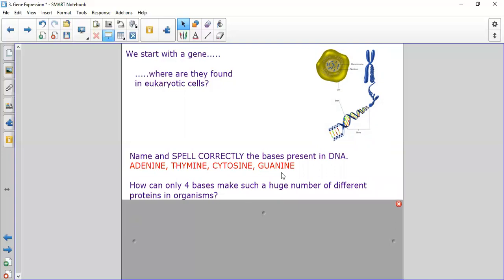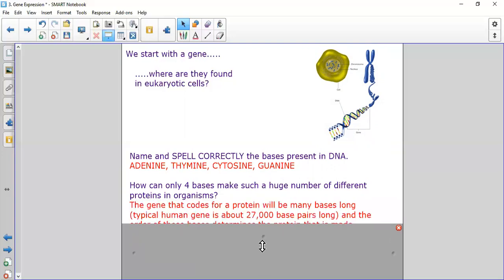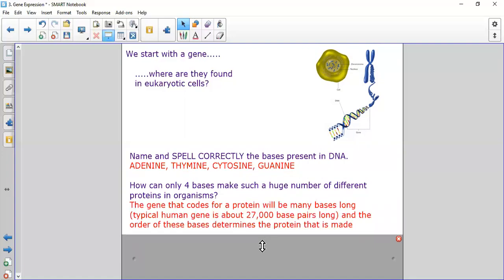How can only four bases make such a huge number of different proteins and organisms? Every gene is incredibly long — a typical human gene is about 27,000 base pairs long. That gives us lots of different combinations of A, T, C, and G to make different codes, different genes, and therefore different proteins.